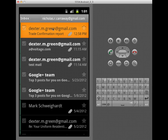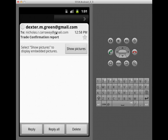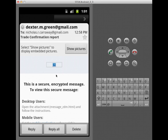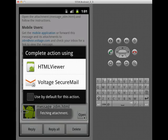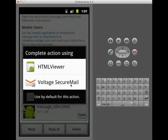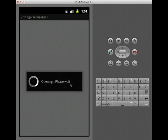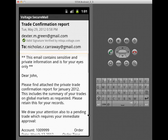Here we're looking at the same process on an Android client, and the Voltage interface looks and behaves just like the built-in Android email app when I receive and read an encrypted message.